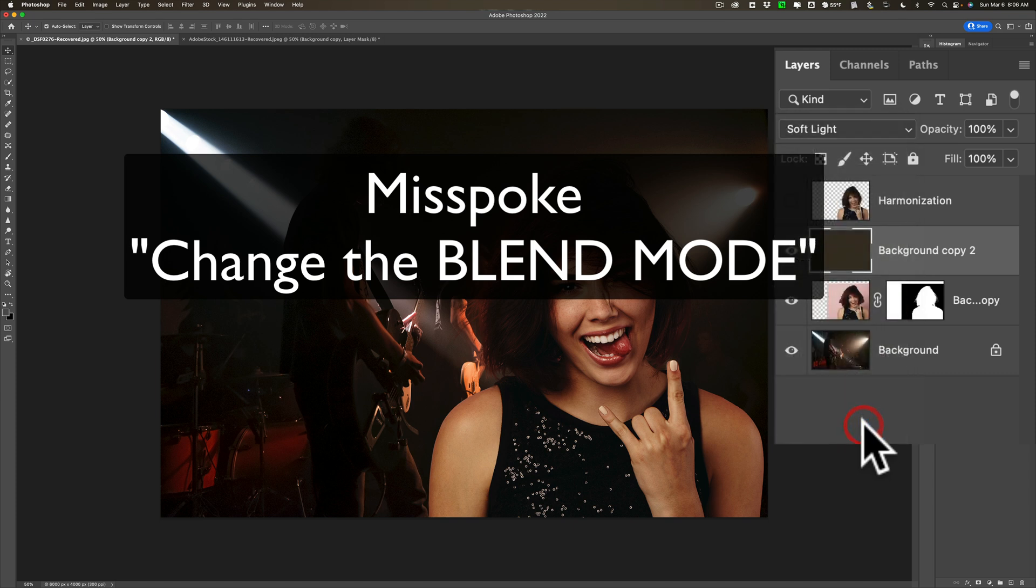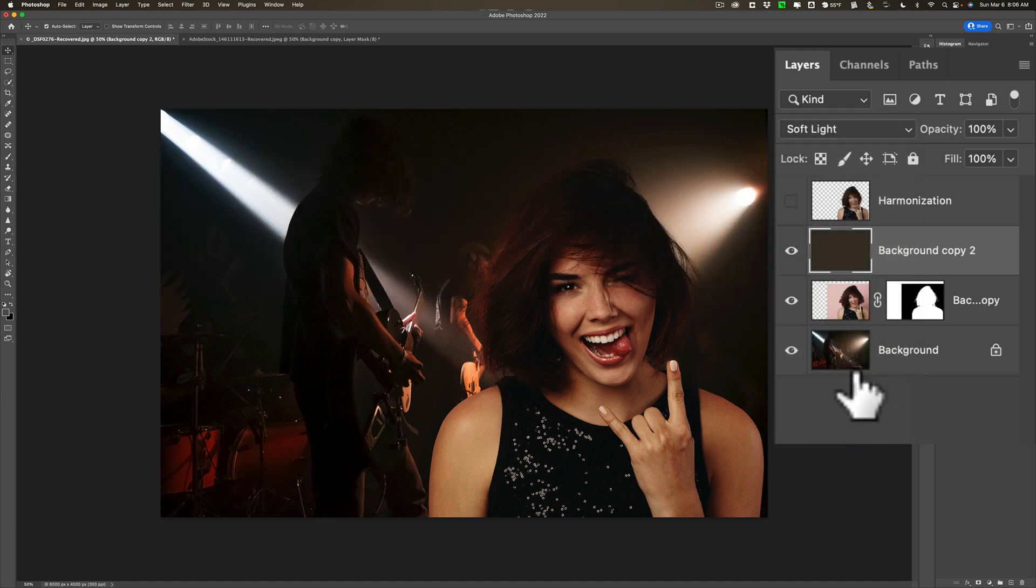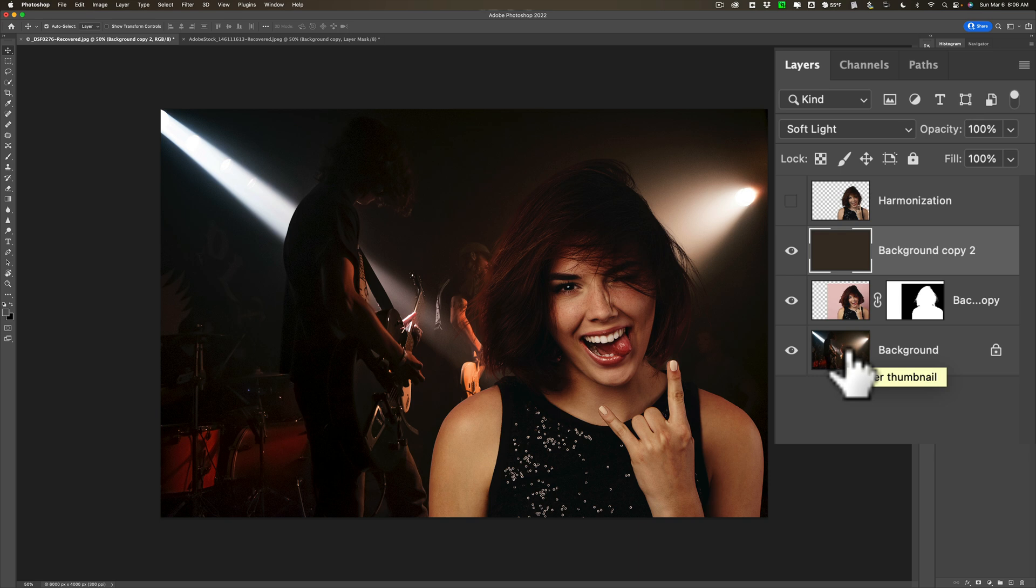Now you can see it affected the color. But it's affecting the color of everything. So it's that background layer that had the color already. It's making it like twice as intense. We just want it to affect the woman.